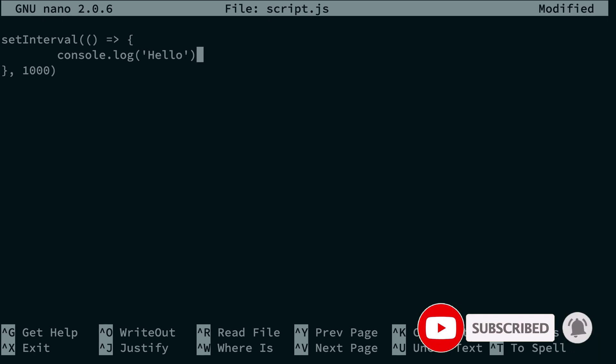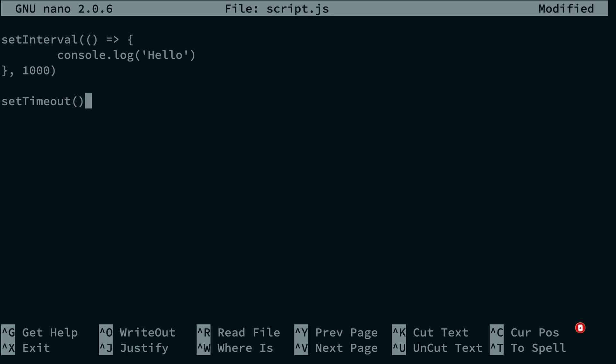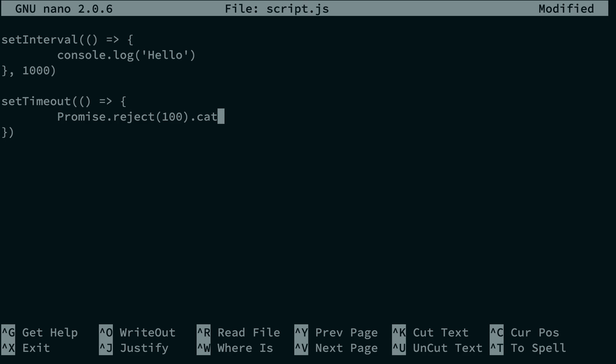And on the third second, I'm just going to crash the program, or at least try to crash the program with a promise.reject. Now, promise.reject is going to reject this promise with a certain value.